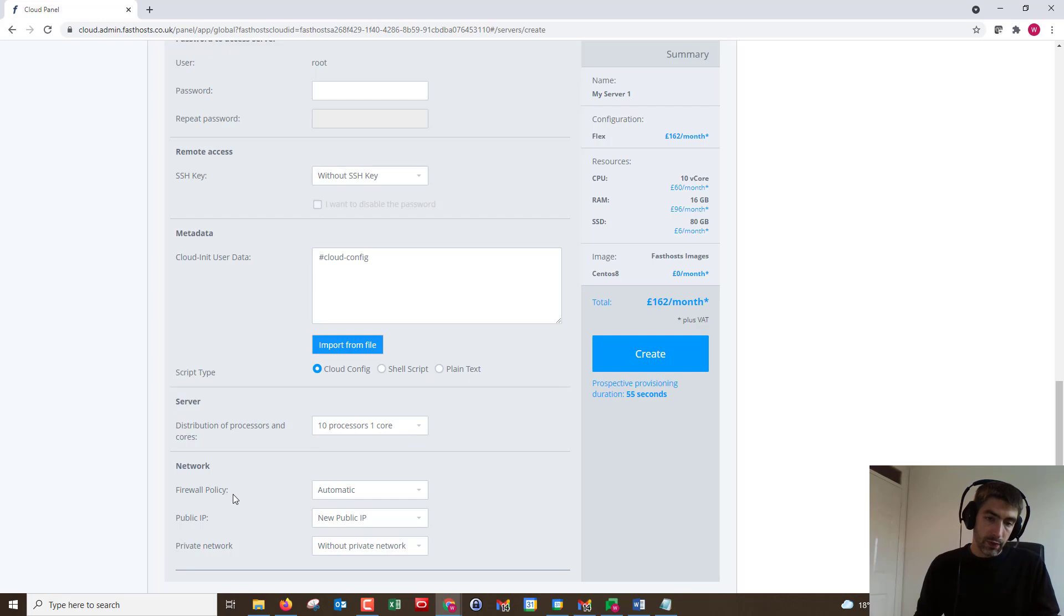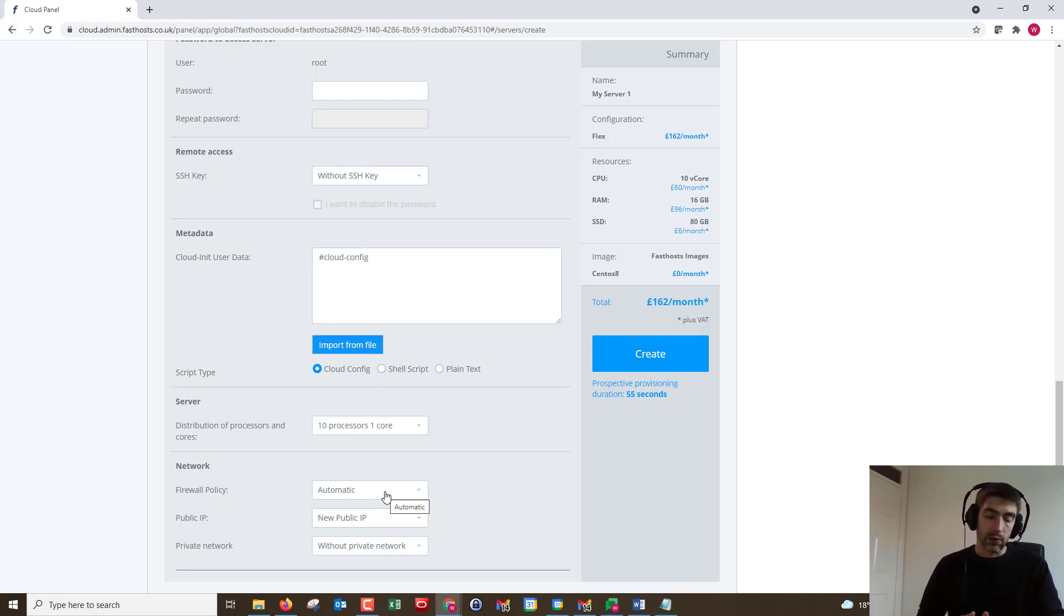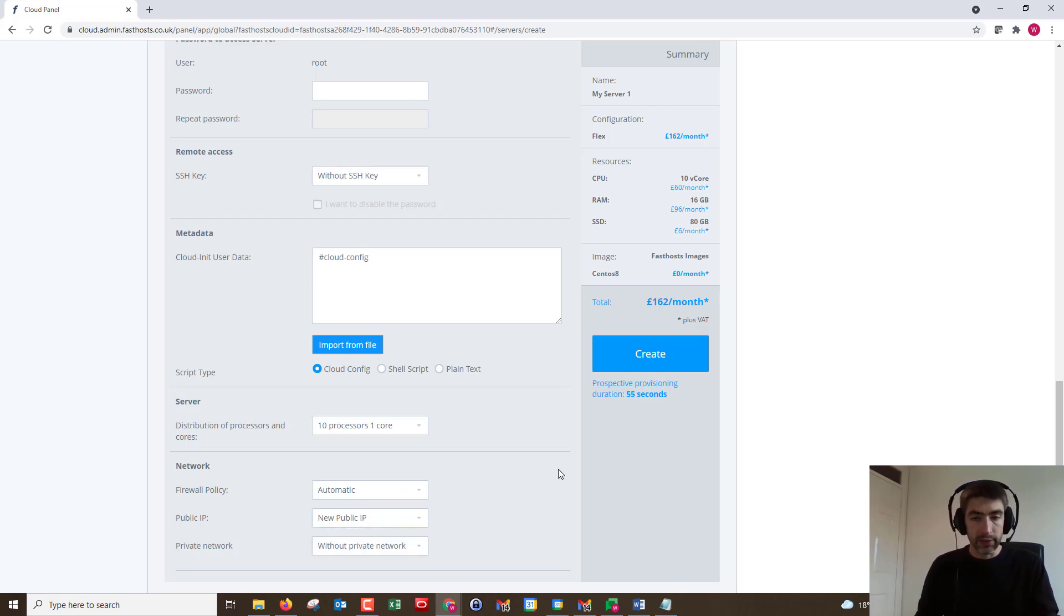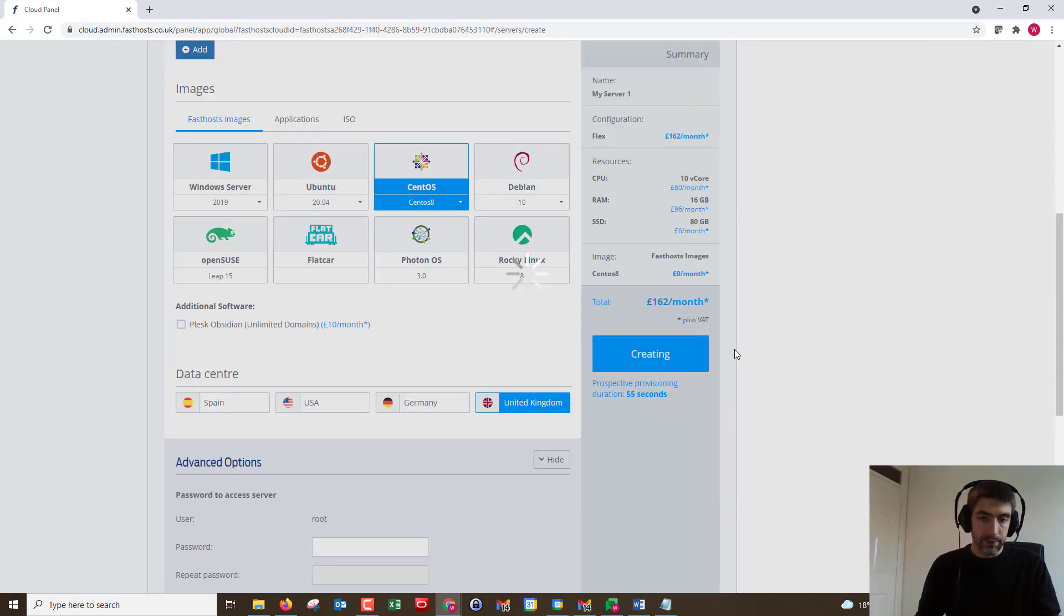Then we've got firewall policy, public IP, and private network. You would have to have preset these up to select these, but again you can add that later on, don't need to do it now. If you've got any IPs you hadn't been using within the Cloud NX control panel, you could choose them there, but I haven't got any spare. So once you've done all that, click create.